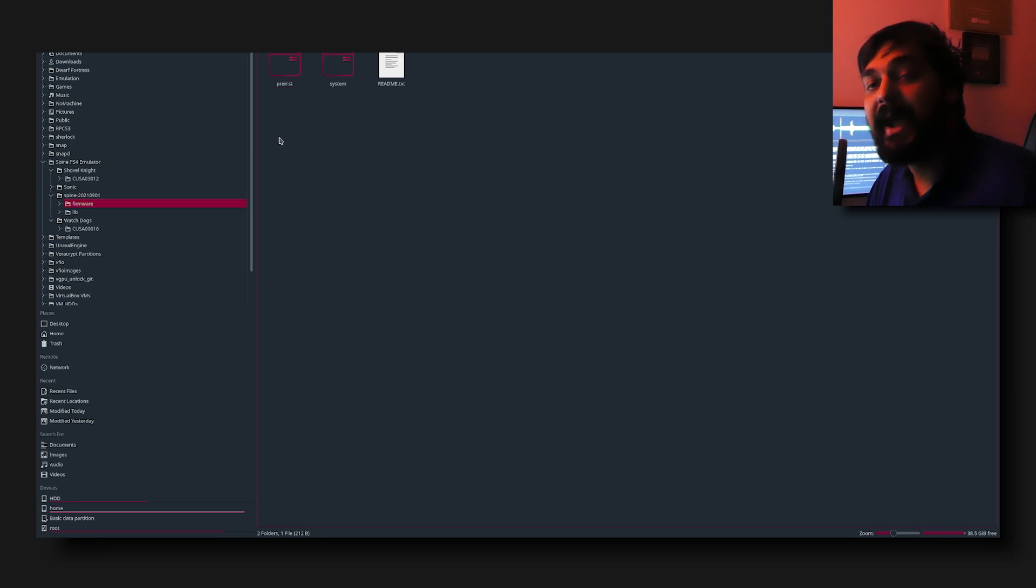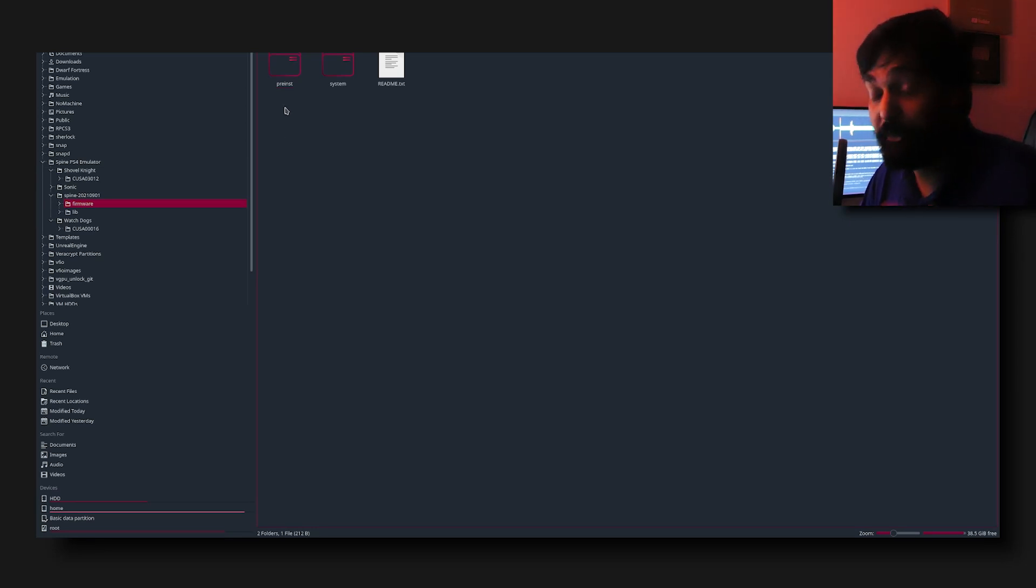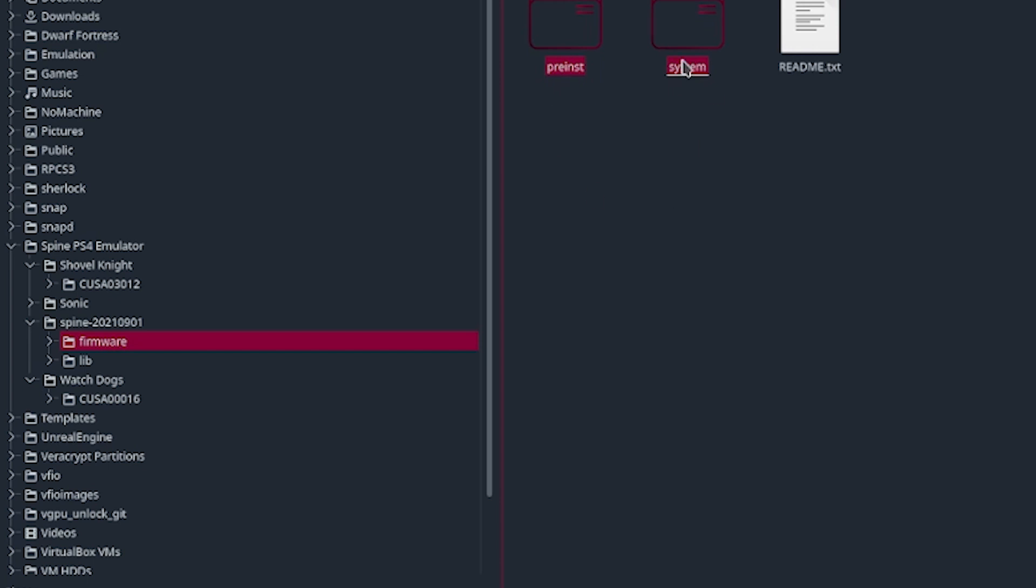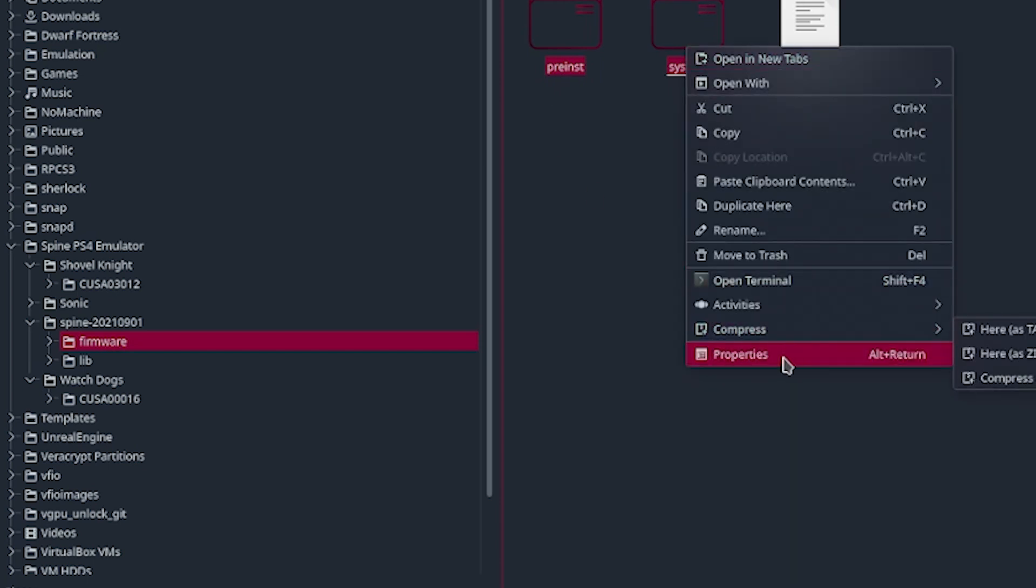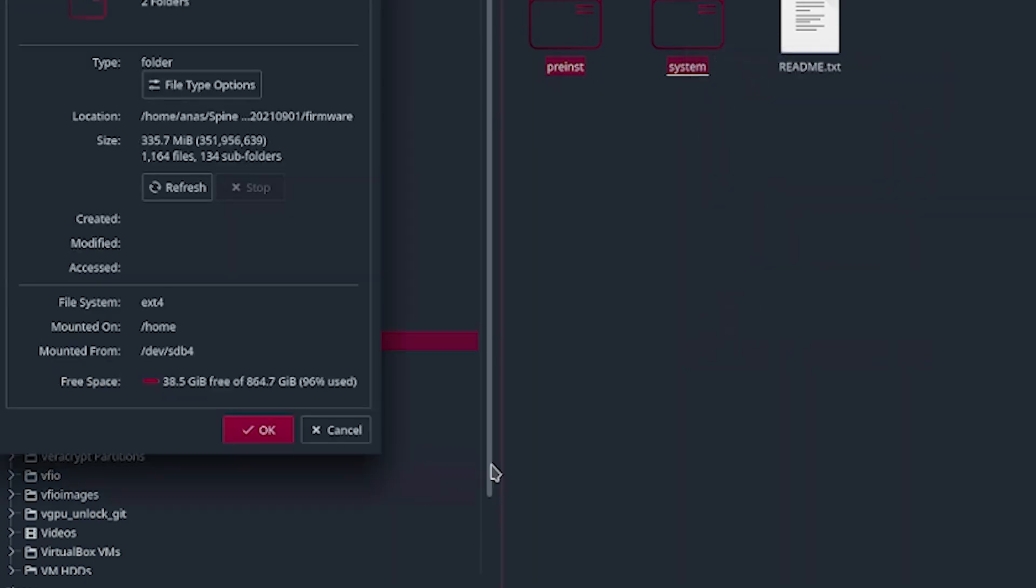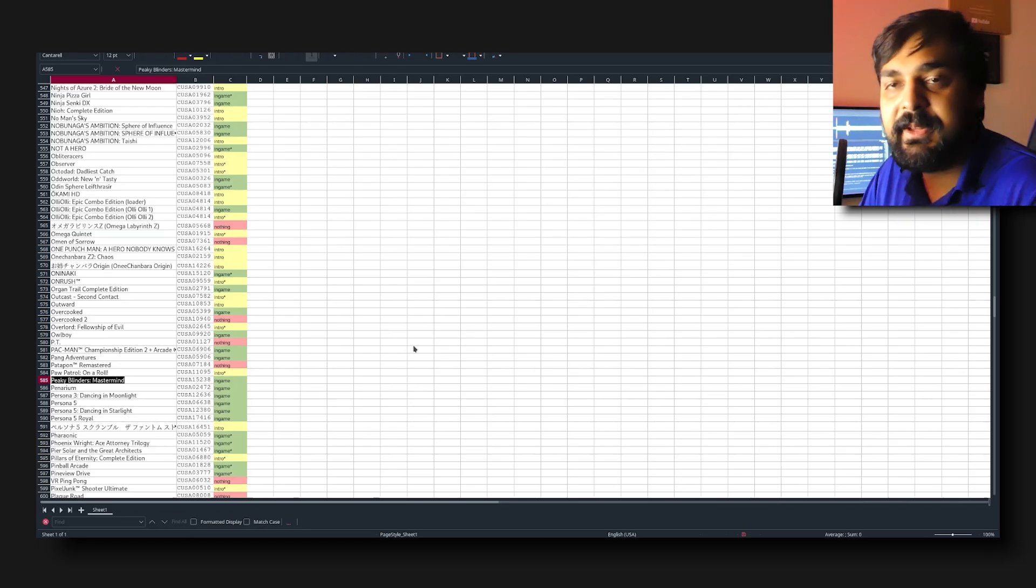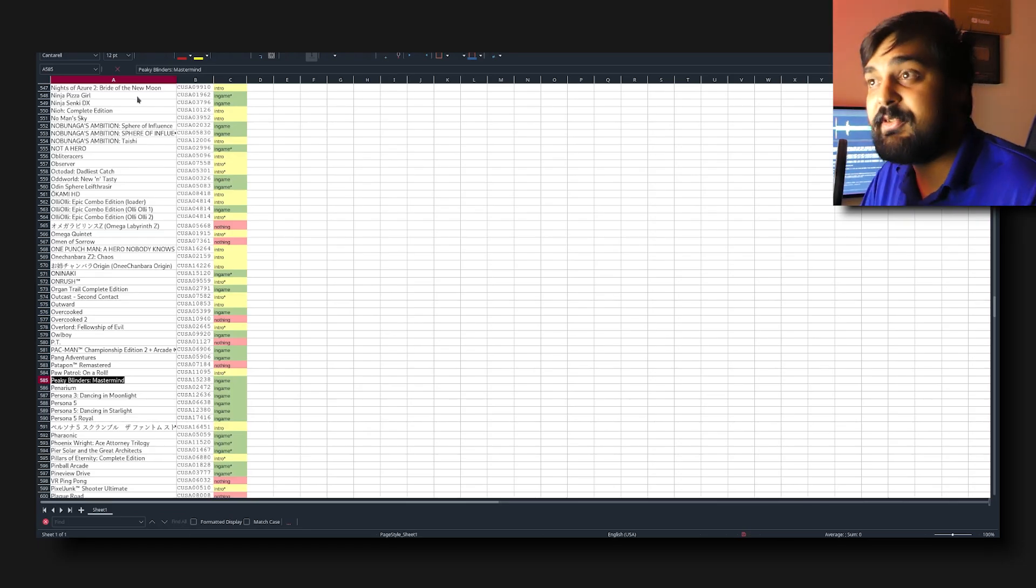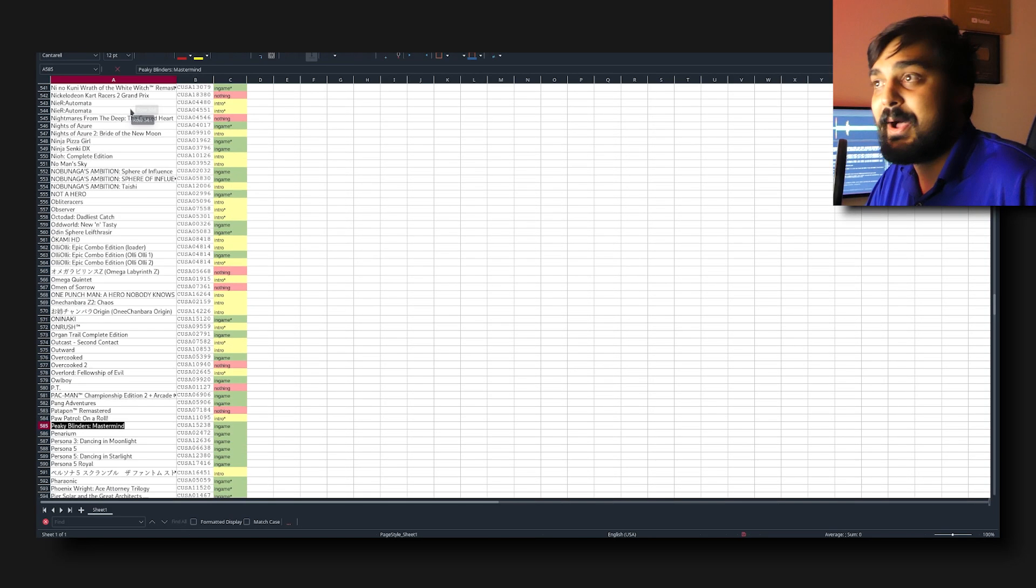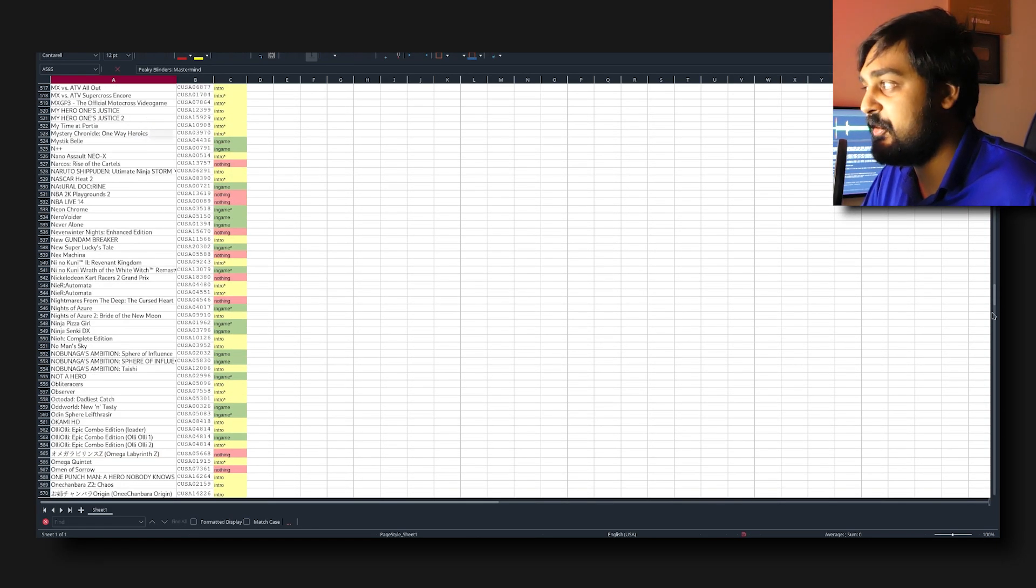This is what we're looking at regarding PlayStation 4 ROMs. Now to open up Spine, what's interesting is in this firmware folder - this is where I backed up the PlayStation 4 firmware files. As you can see, the two folders I copied off of the PlayStation 4 hard drive was 'preinst' and 'system,' and total combined these are like 335 megabyte files. You're gonna need these for the emulator to function.